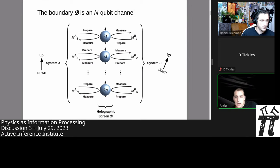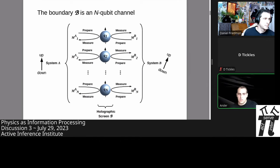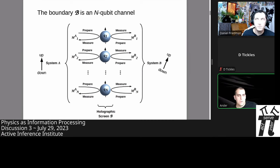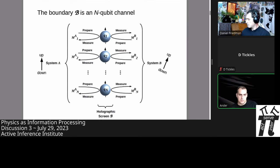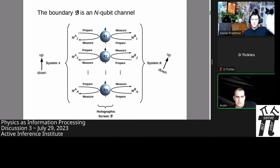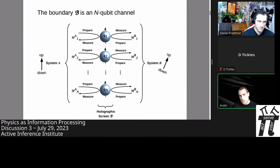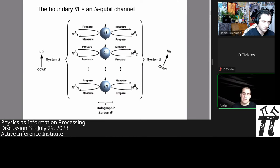Let's start by reviewing the last lecture from a couple of weeks ago and then we can open up the discussions. In lecture two, Chris introduced the idea of information processing between system A and B, where they interact via qubits on a boundary and have reference frames that give meaning to this communication. You want to think of information processing as a communication channel the way Shannon thought about it.